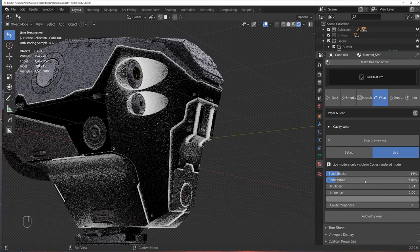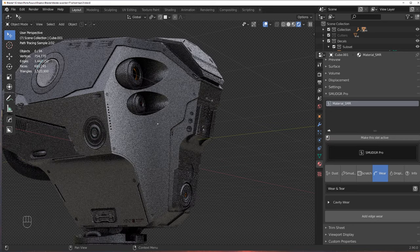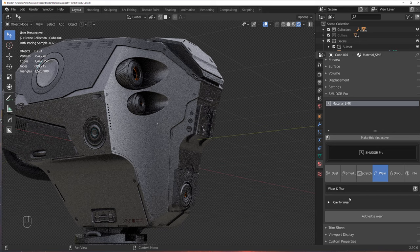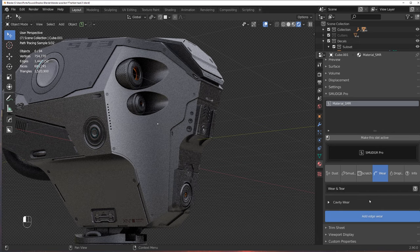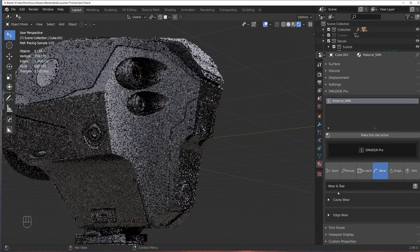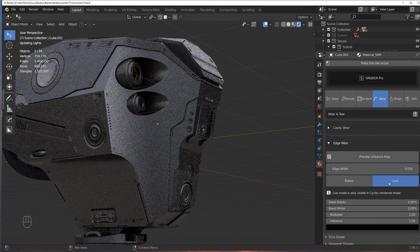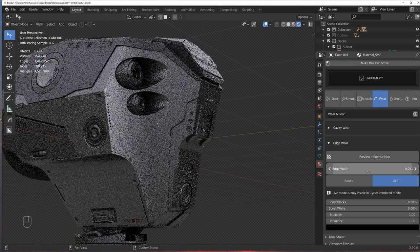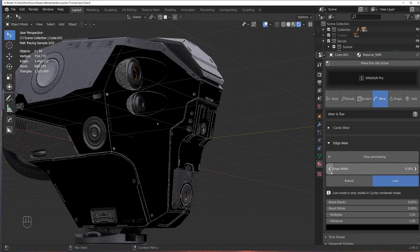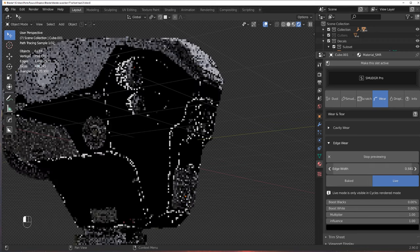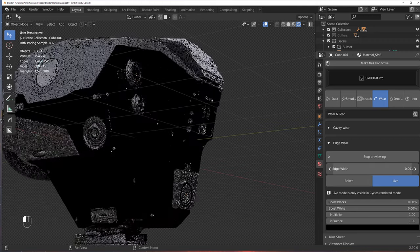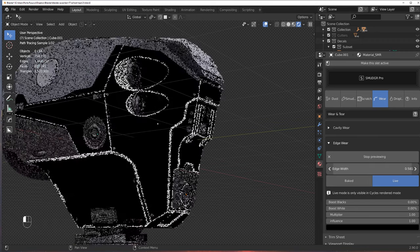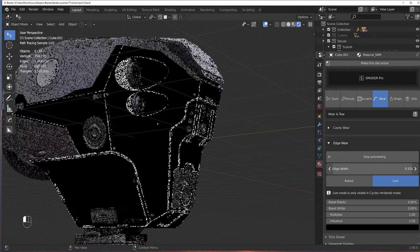Once you adjust all this, you can stop previewing, and we can go to edge wear. So we can collapse this cavity wear, and we can add edge wear. Edge wear works quite similarly to this one. We're going to switch to live, and now we can preview the influence map, and you can play with the edge width. You can go really crazy with this one. Well, we're not going to do that.